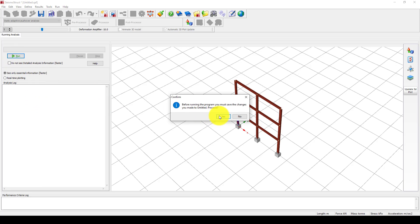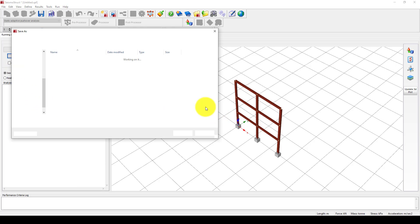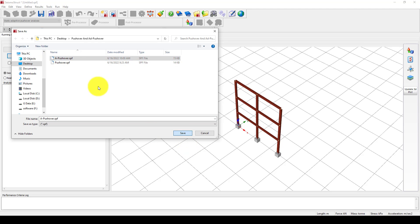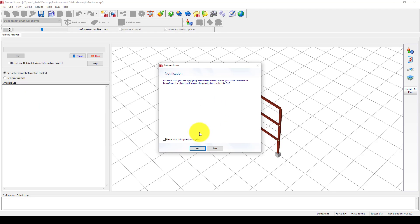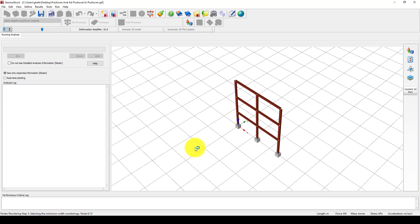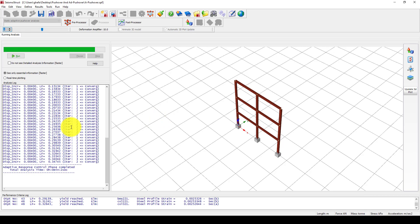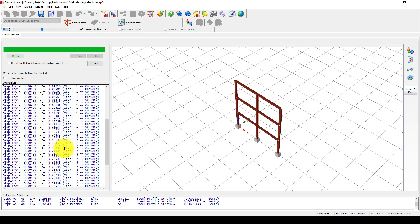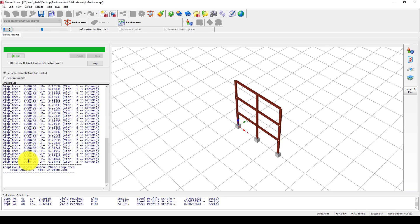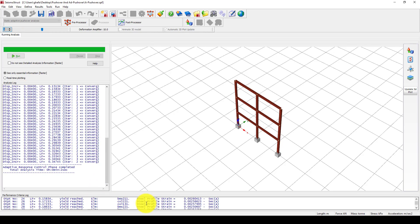I'm going to run the analysis. It asked me to save, so I'll save it as 'adaptive pushover.' It is starting to solve the problem. Now the 15th increment is completed and it's all converged. You can see the response and the performance.